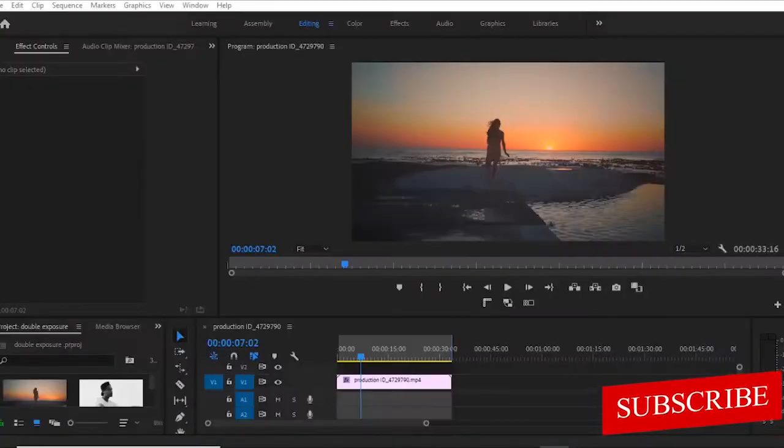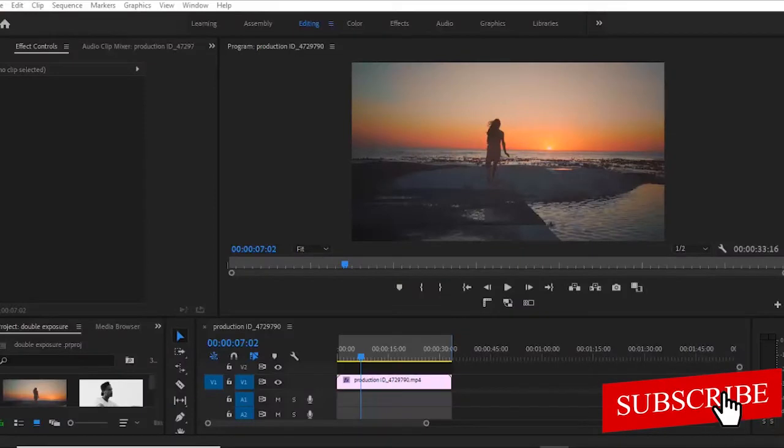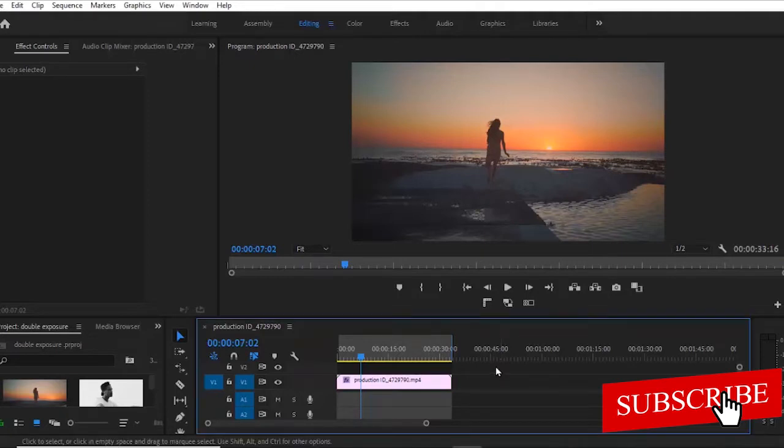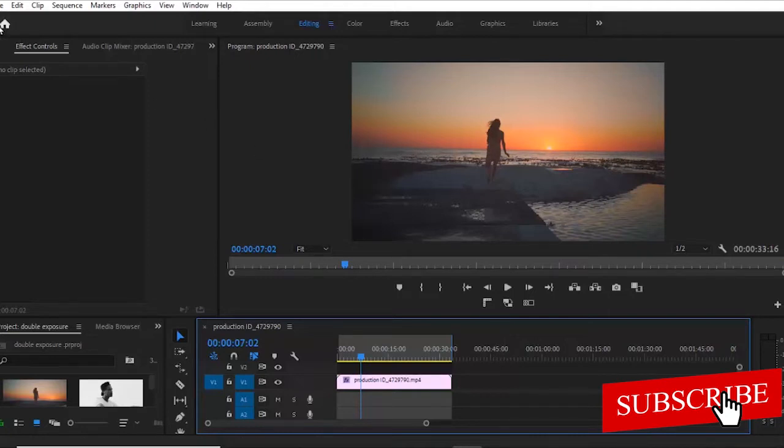So before I show you how to install the best fonts in 2022, let me go ahead and show you how to install fonts in general. So if you're used to editing, maybe you're using Premiere Pro, After Effects and your regular editing software, you would have noticed that the font types that come with your editing software are usually basic and look amateurish.